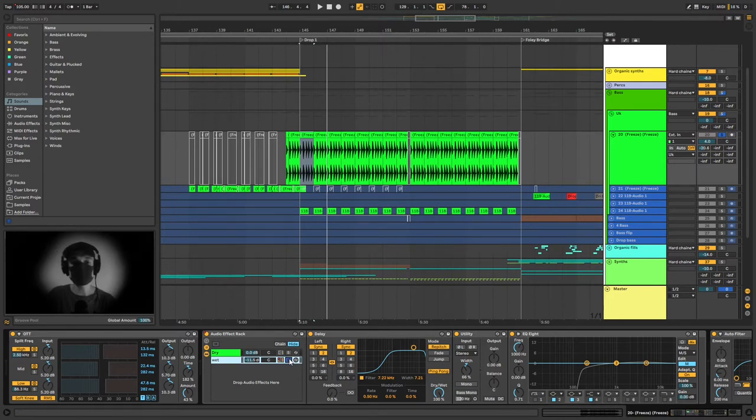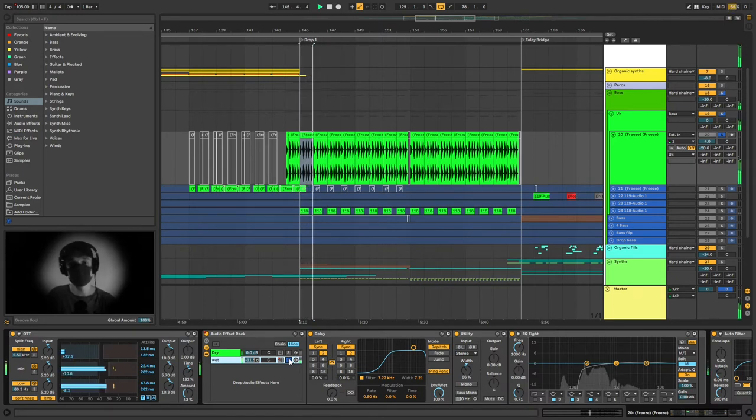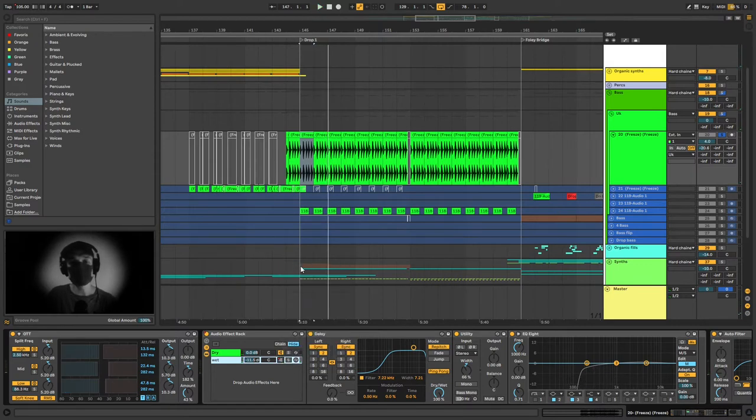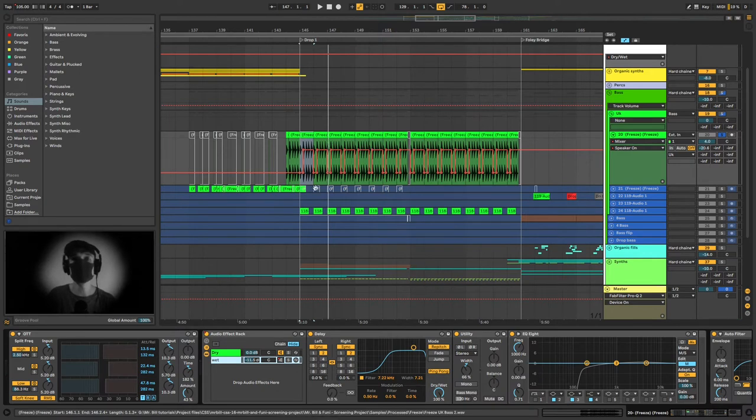And so if we just listen to the delay it sounds like this. And as you can hear I automate it on and off throughout the track just to give an extra sort of bounciness to the sound. You can hear it quite well now.